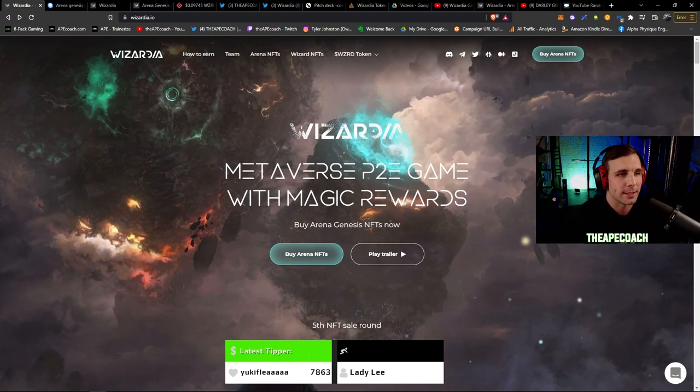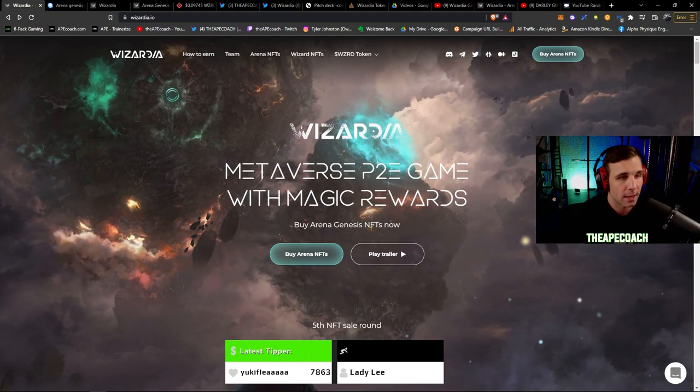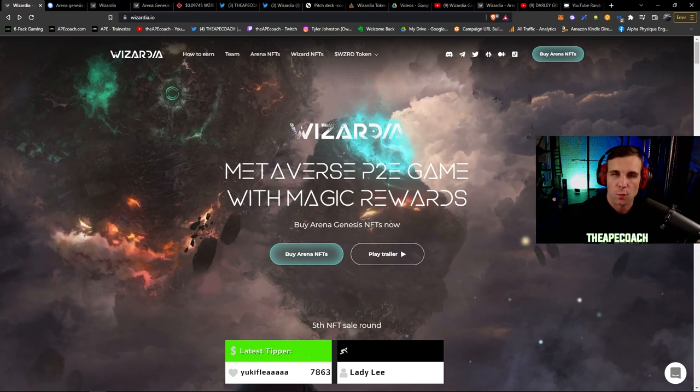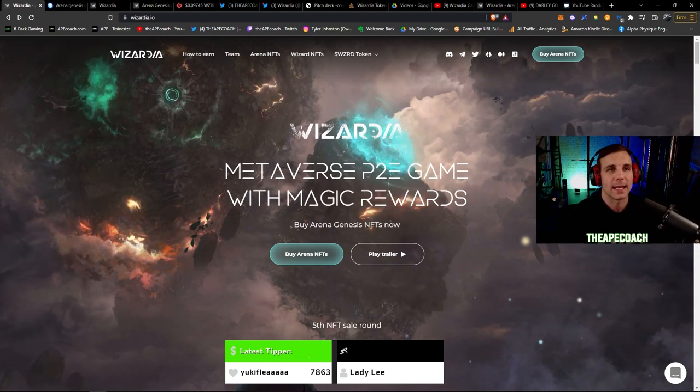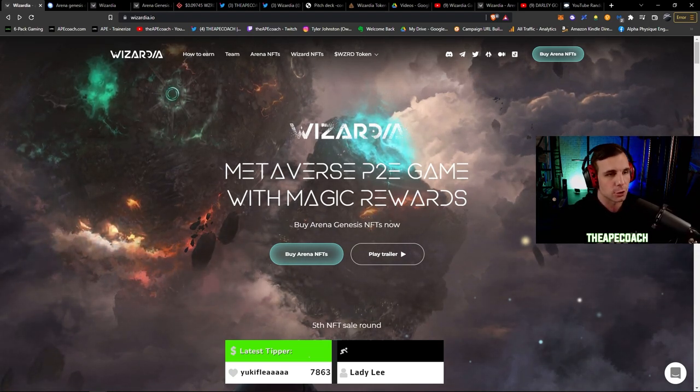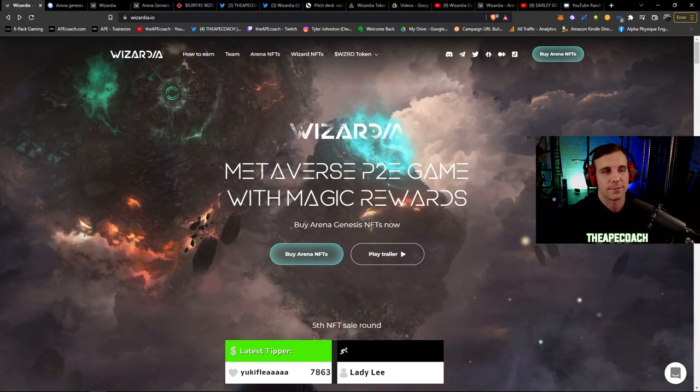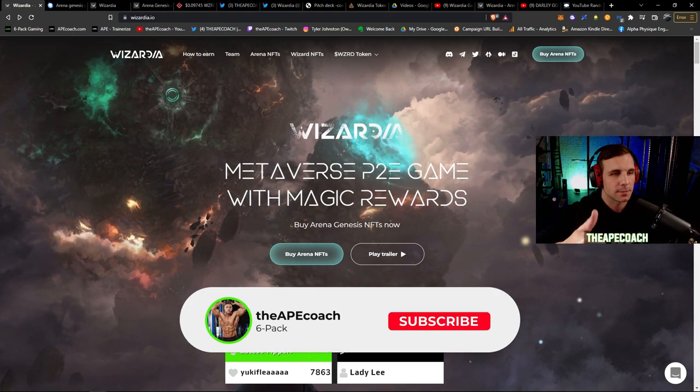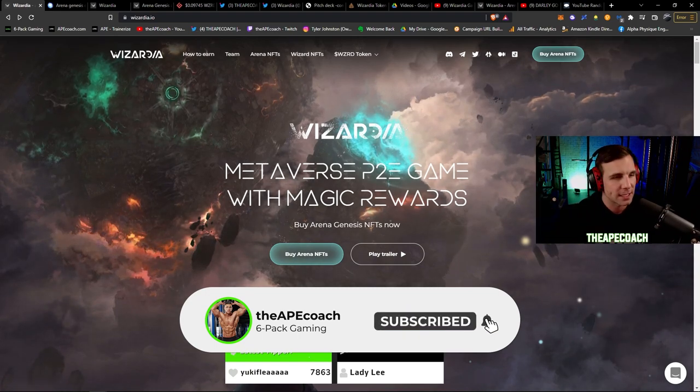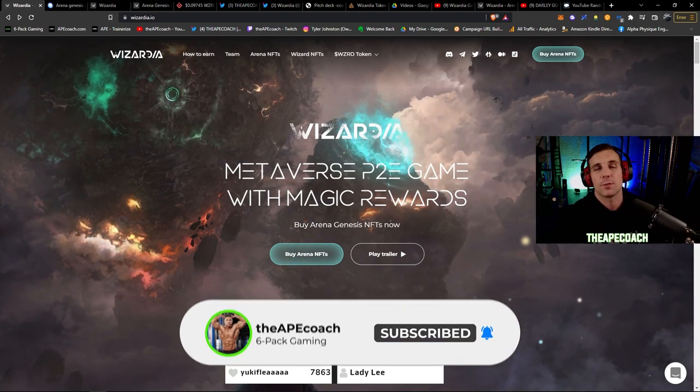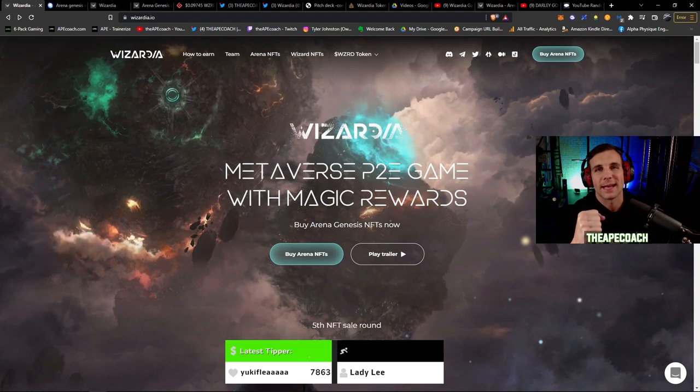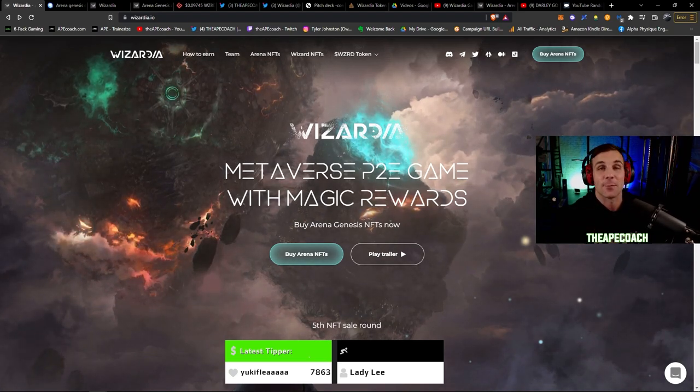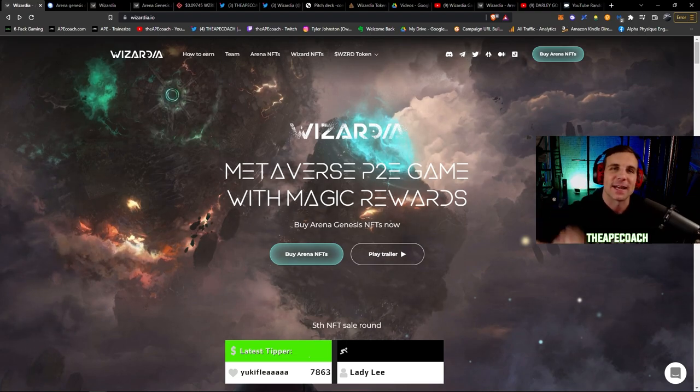All right, so that is everything. Hope you guys enjoyed this, I am pumped for Wizardia, I hope you guys are as well. Congratulations once again to all of the winners and good luck to the future winners we will draw in the next video. All right, that is all for now. Be sure to smash that thumbs up button, make sure you subscribe, got notifications turned on. And as always, until next time, train hard, game hard, keep making those life-changing gains and we will see you in the next one. Peace out everyone.